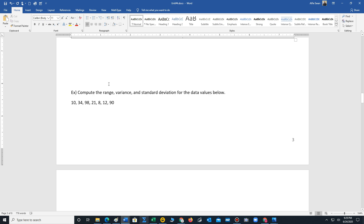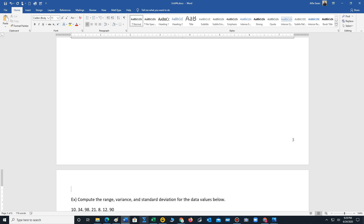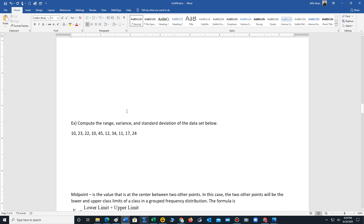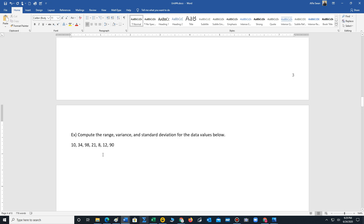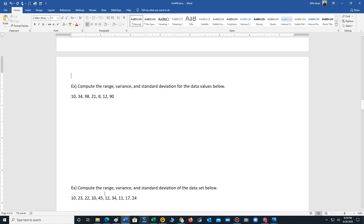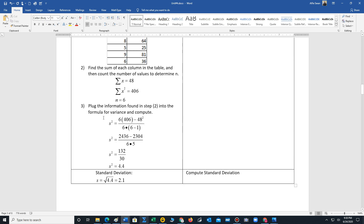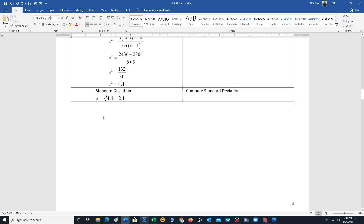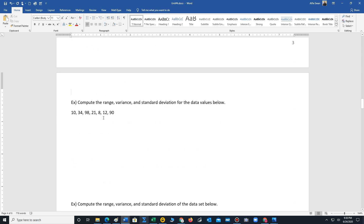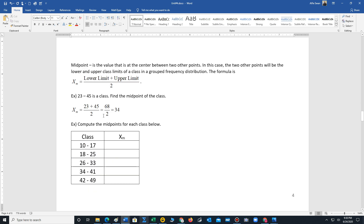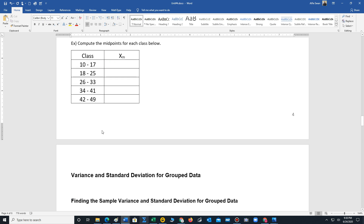We have a couple of other examples for people to try. Most of these problems can be done using a basic scientific calculator. I did list out all the steps to do it by hand, but I recommend learning how to compute these values using your calculator. I've made a couple of videos showing the process for some of the more standard scientific calculators.